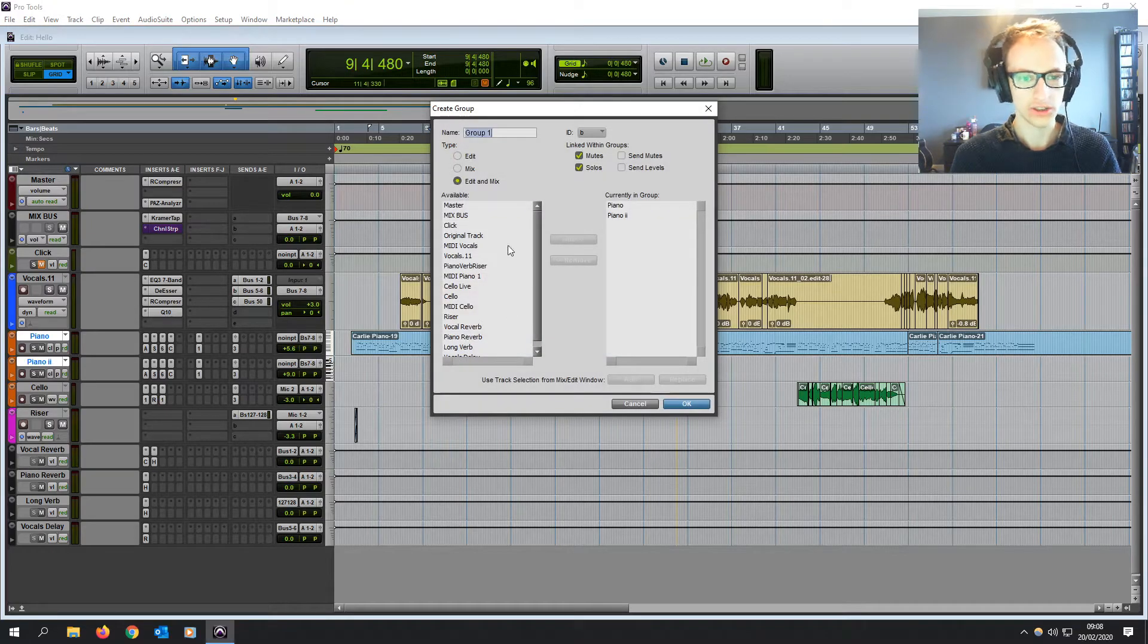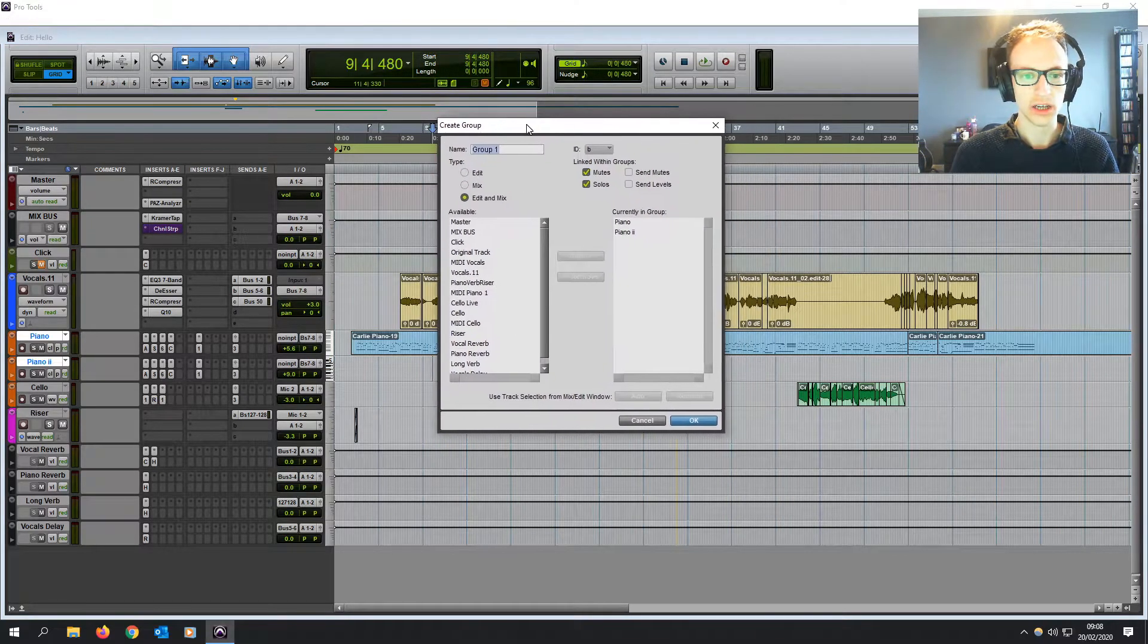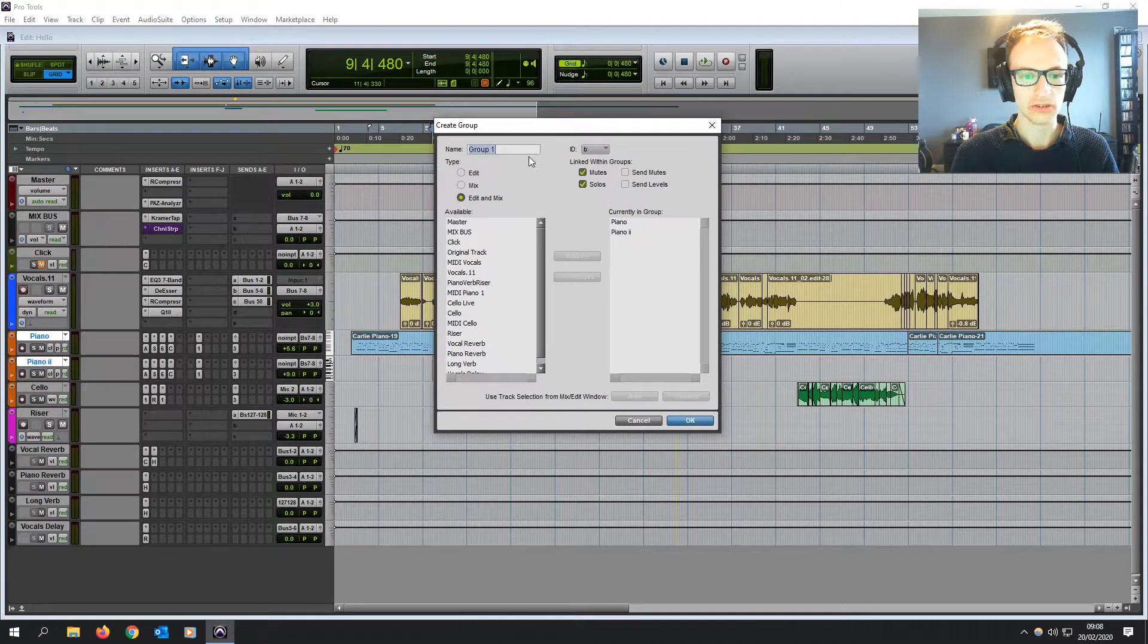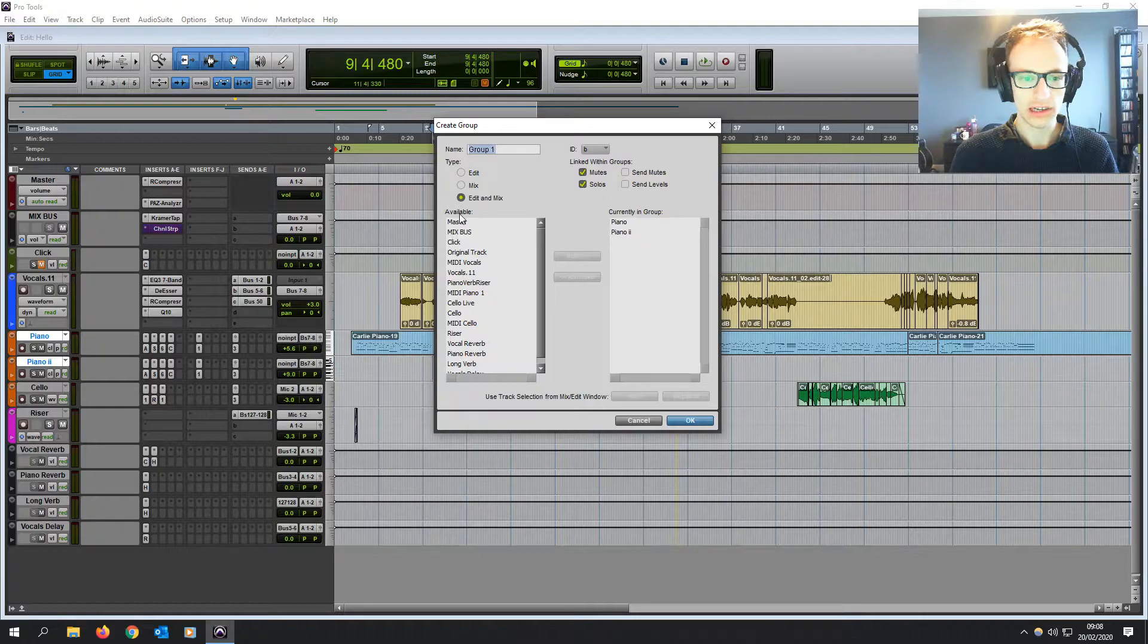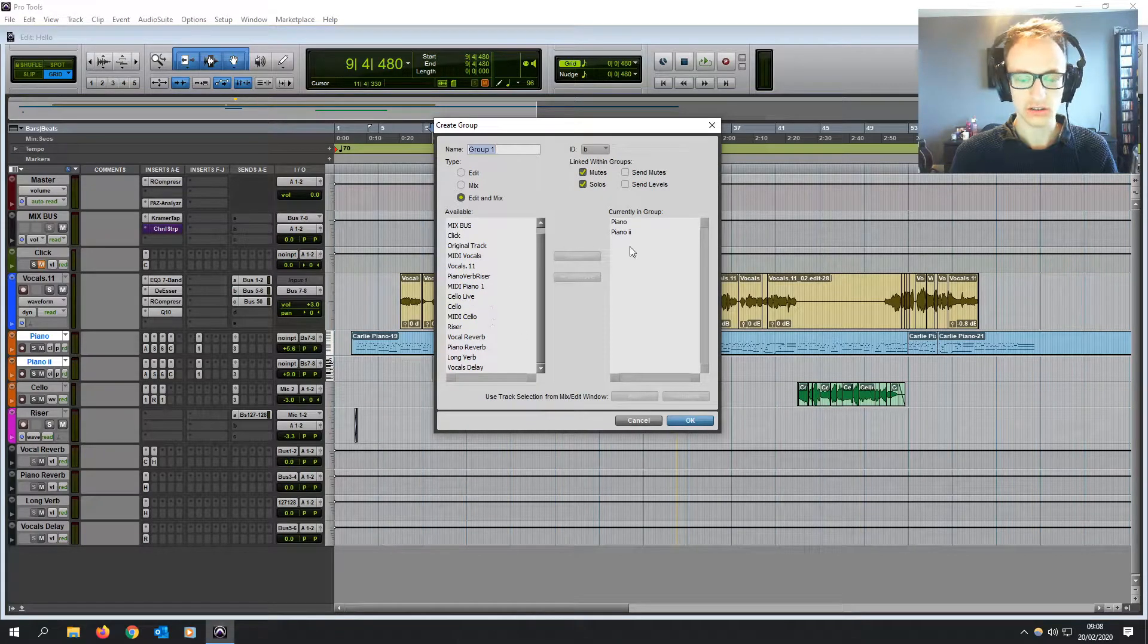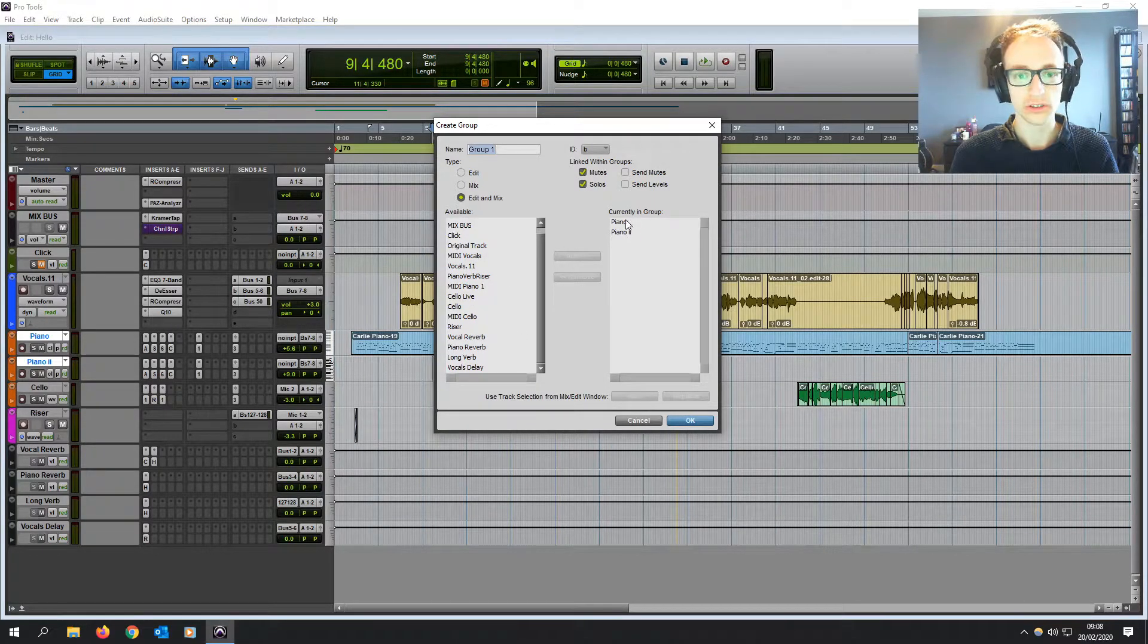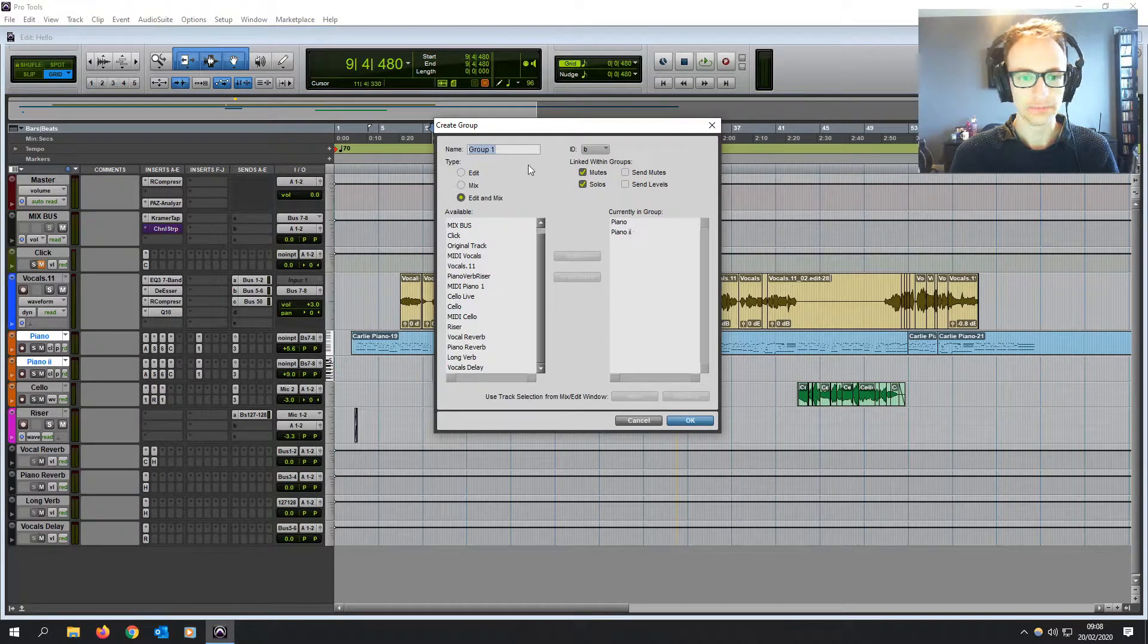So control G, and then it's going to bring this window up here, create group. So you can see on the left, we've got all the tracks in your entire session. On the right, we've got the two tracks that you're about to group.